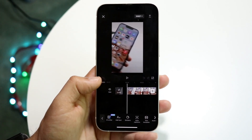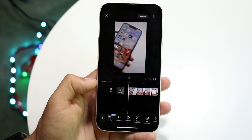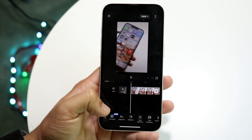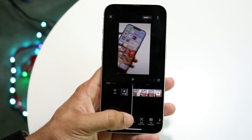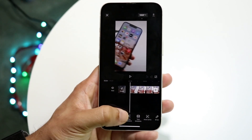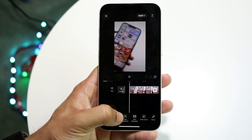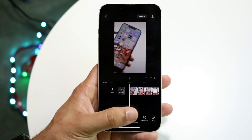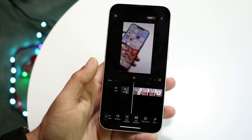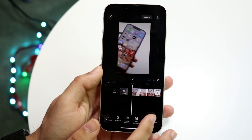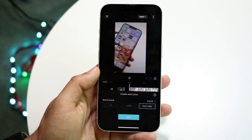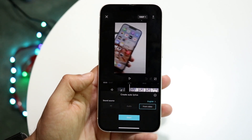Now there are a few things you can do here. You can either click on auto text, which is right here, or auto captions. If you swipe to the side you will see auto lyrics. So what you're going to want to do here is tap on auto lyrics and watch what happens.